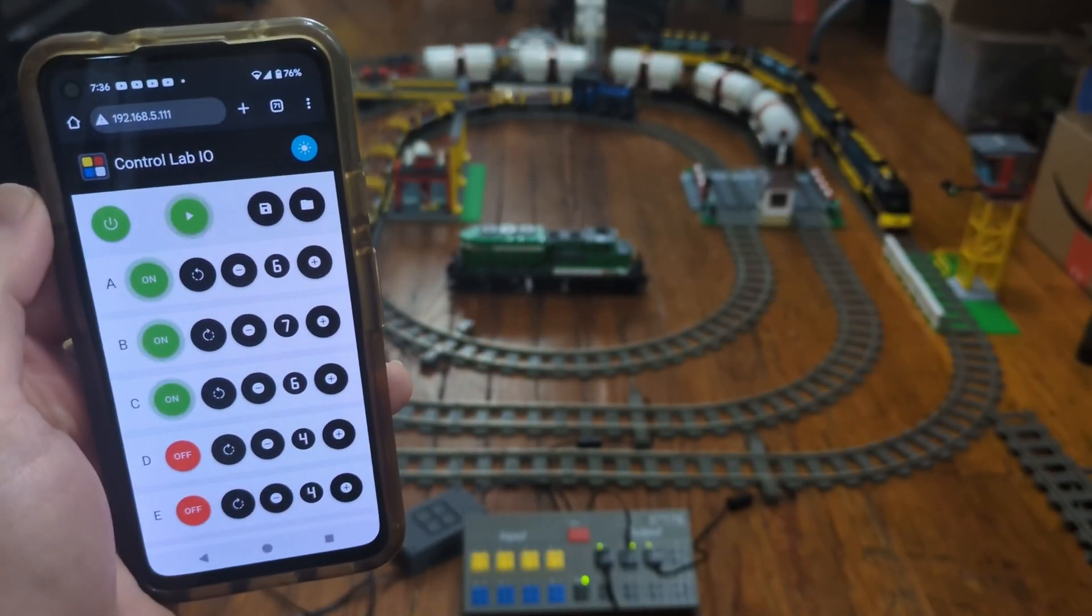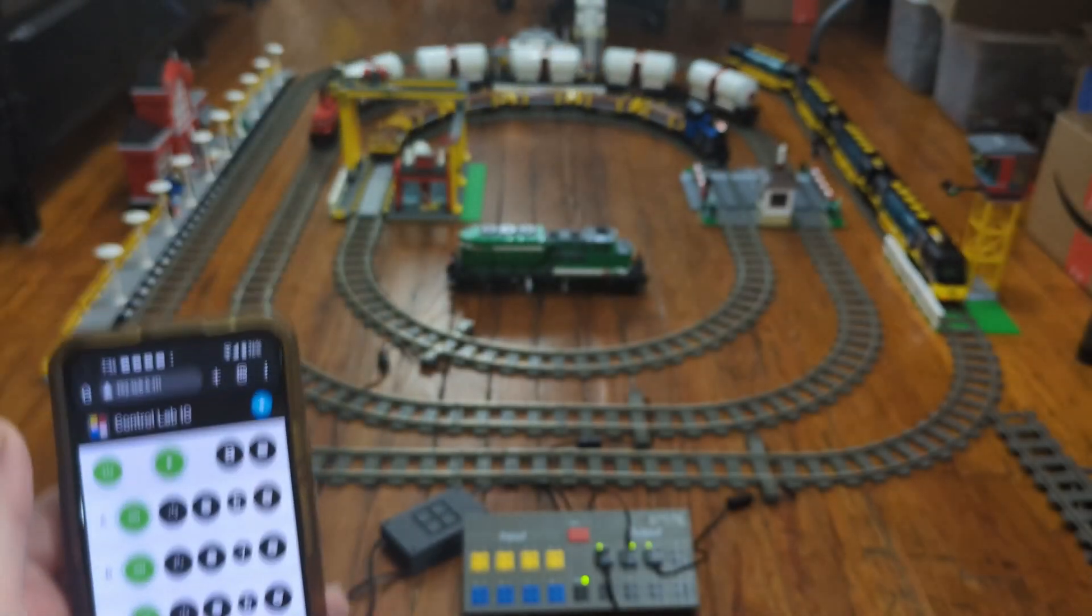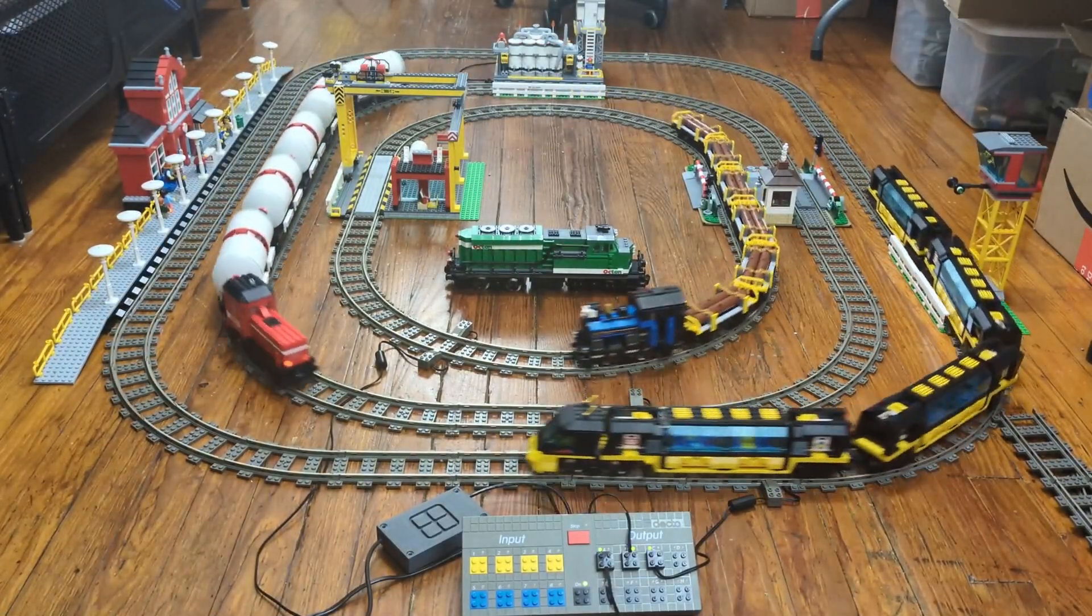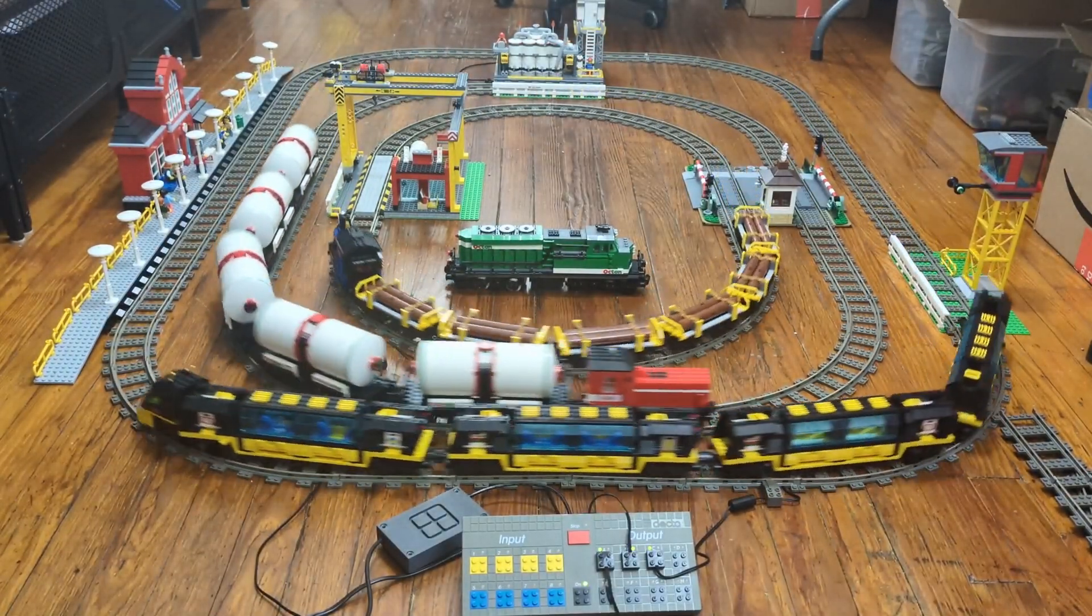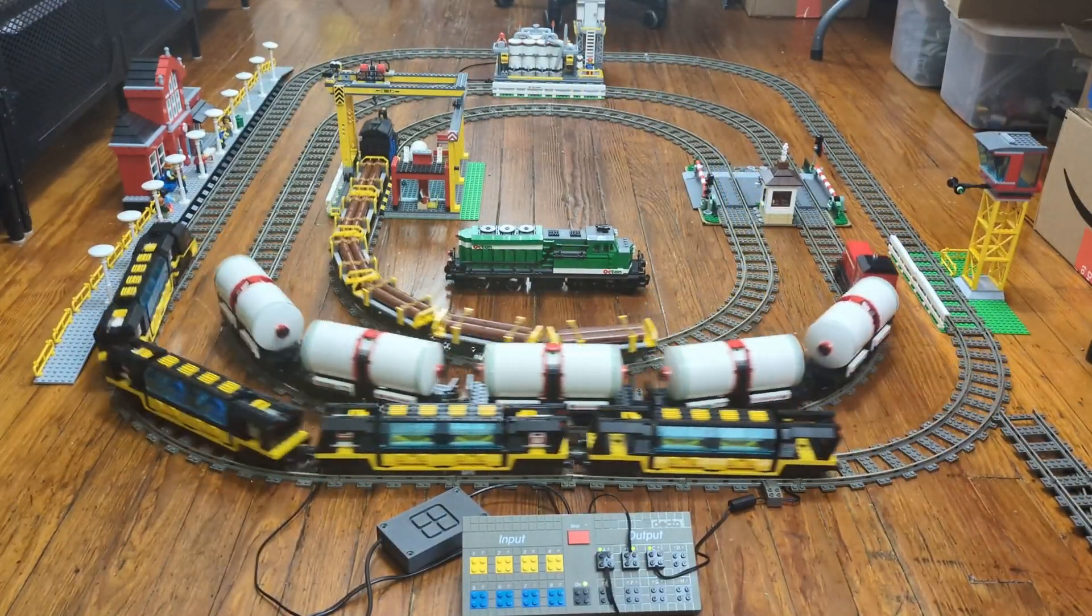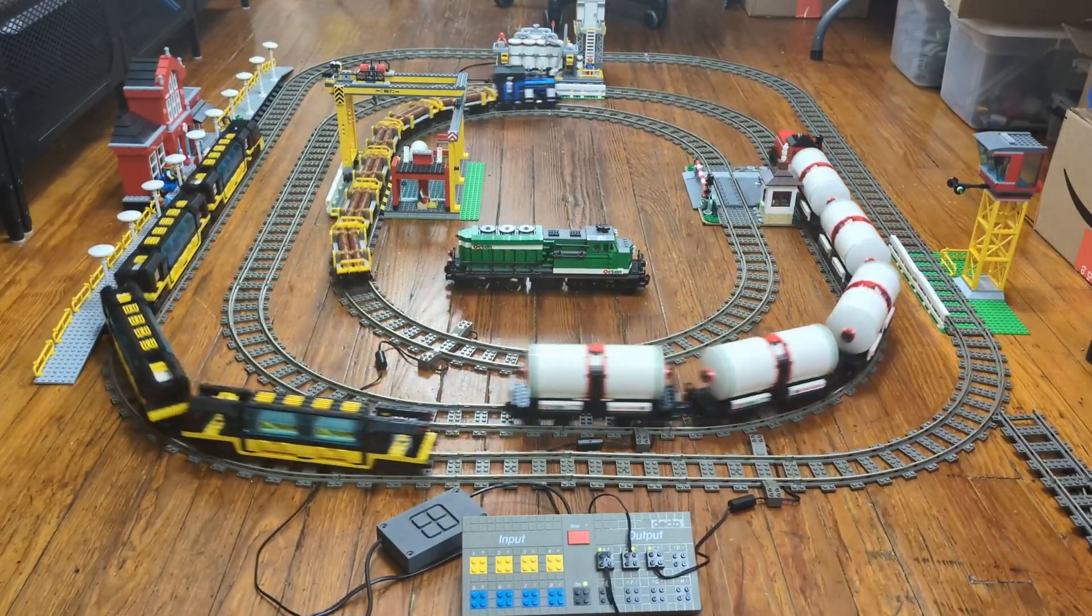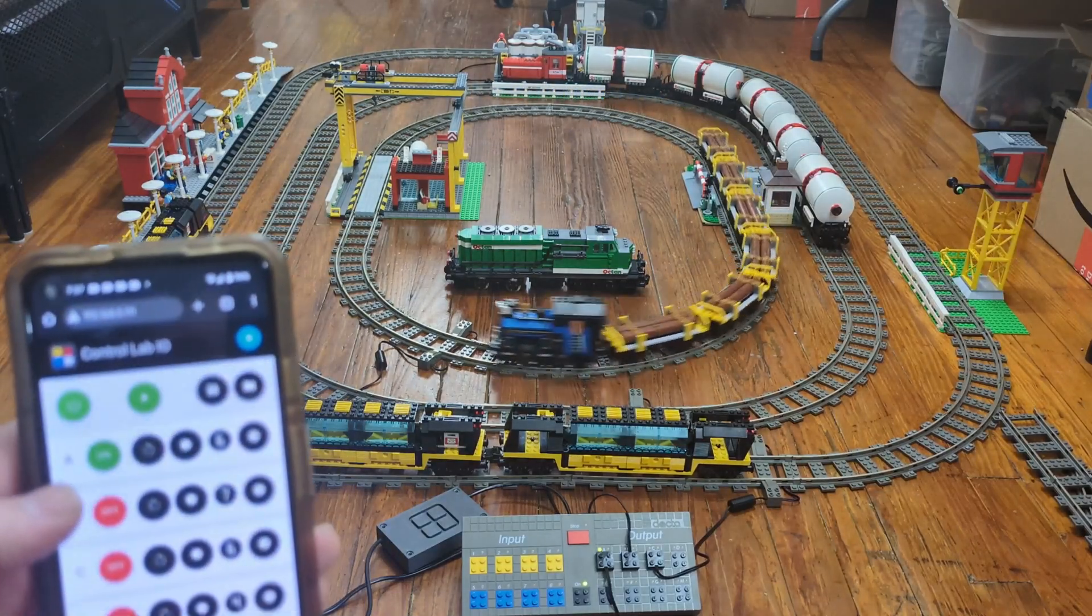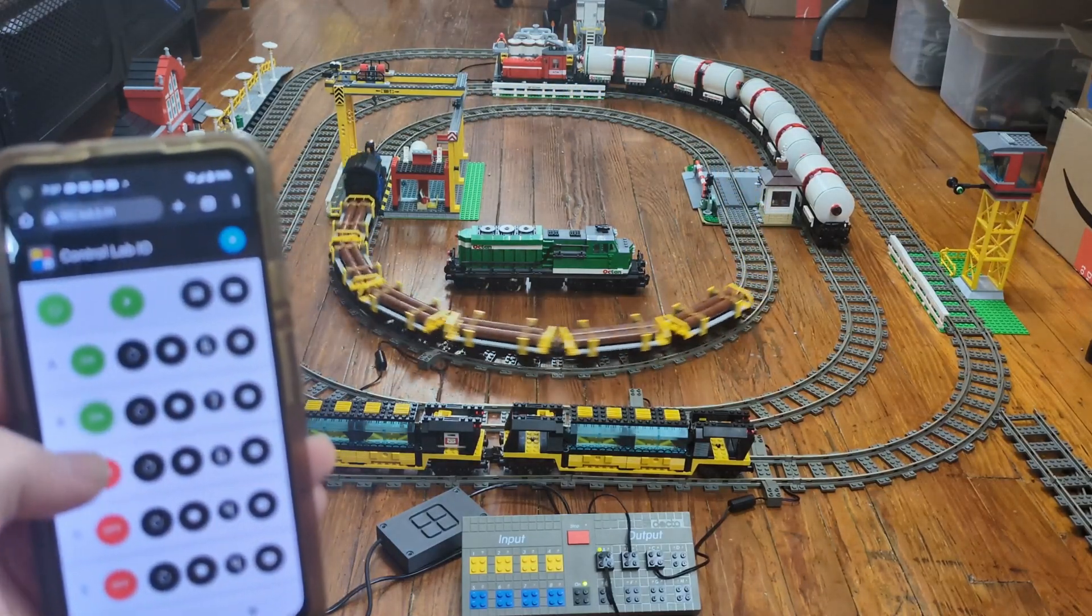I did a fair bit of testing with the Control Lab, and it does have some limitations. I was able to run three 9V trains at the same time, but the more trains are in motion, the slower they will go.